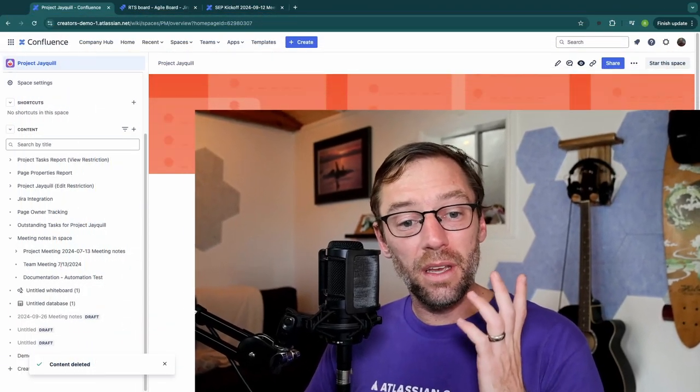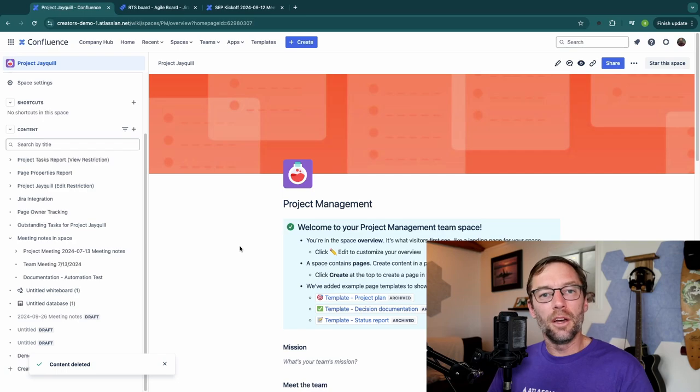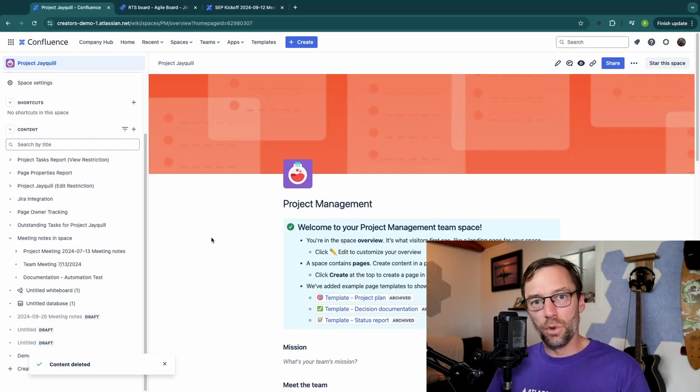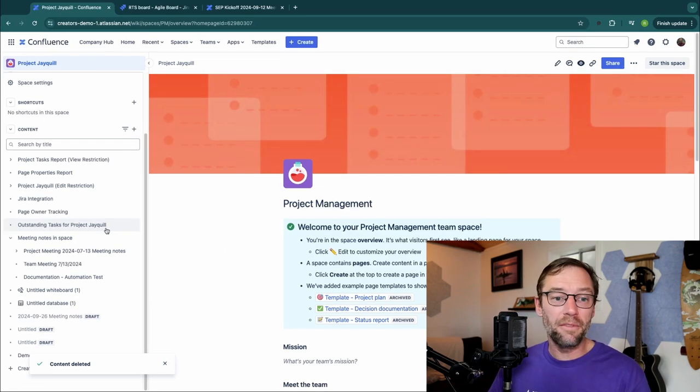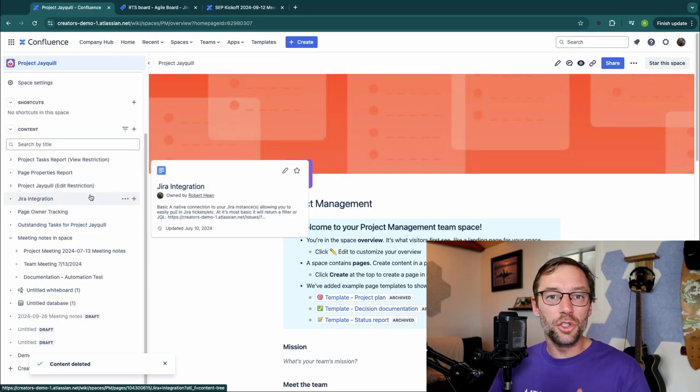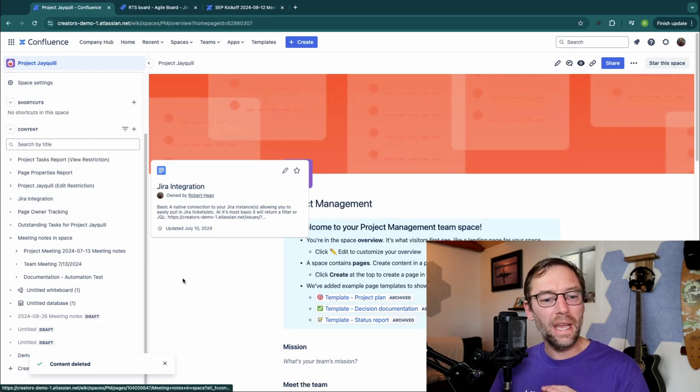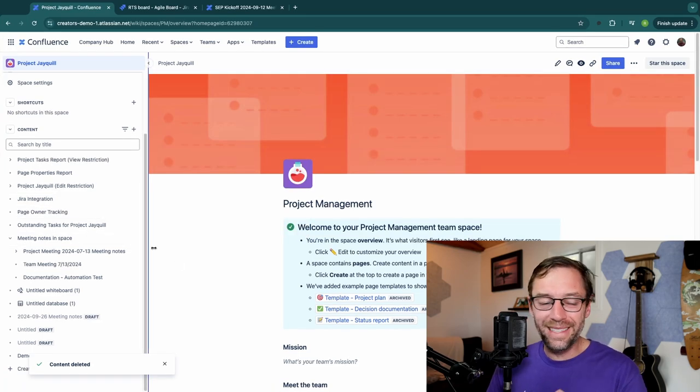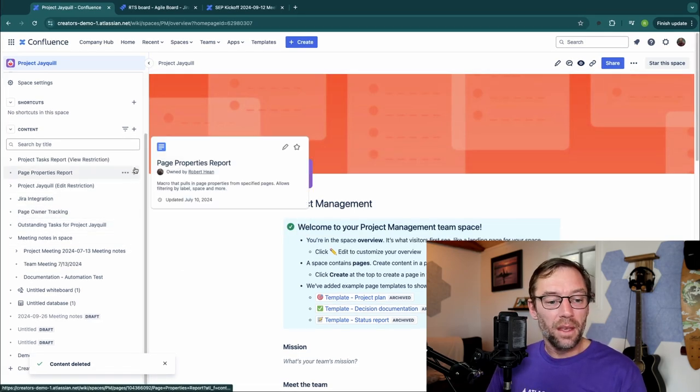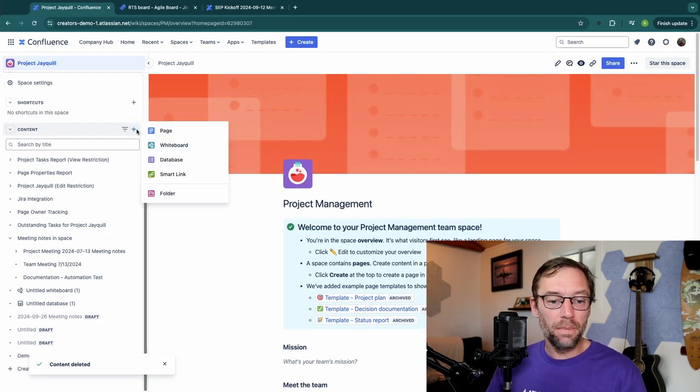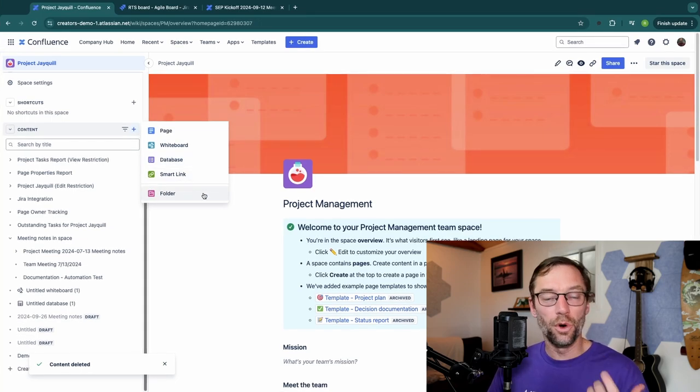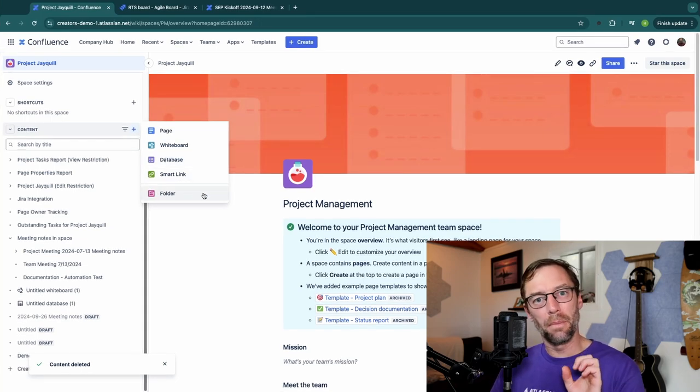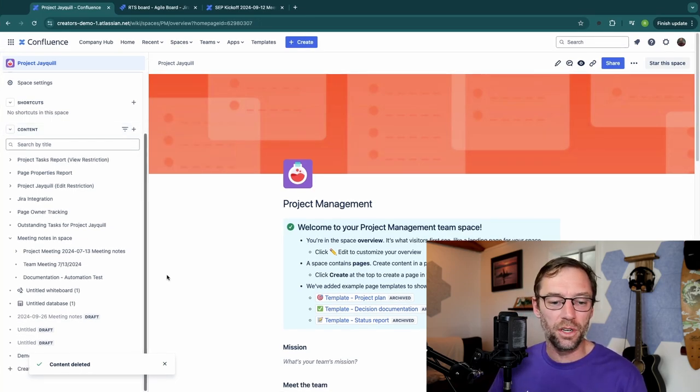So here we are in Confluence Cloud Premium. Now folders are being rolled out to everyone across platforms on a staggered basis. So if you don't have it quite yet, you might have to wait a little while to see it. The way you'll know you have it is if you go to your page tree and hit create, you'll just see a new folder and you might get a little pop-up giving you some more information.